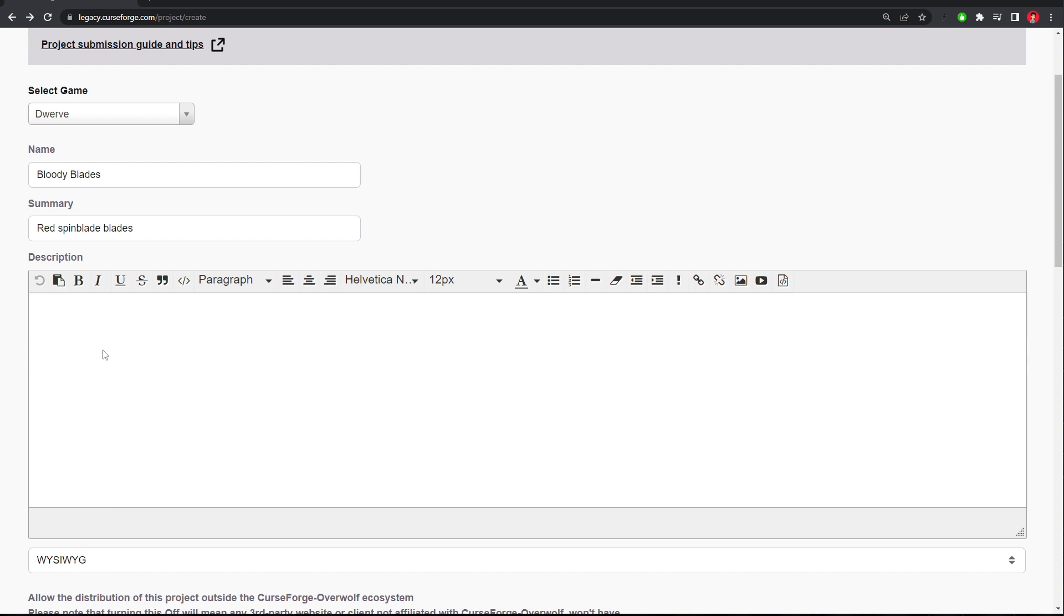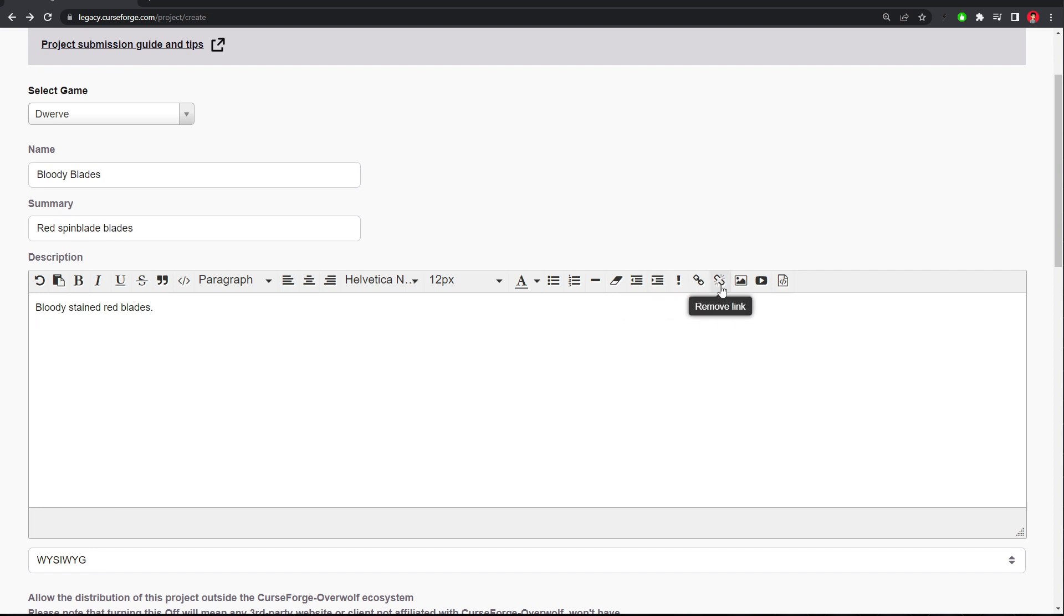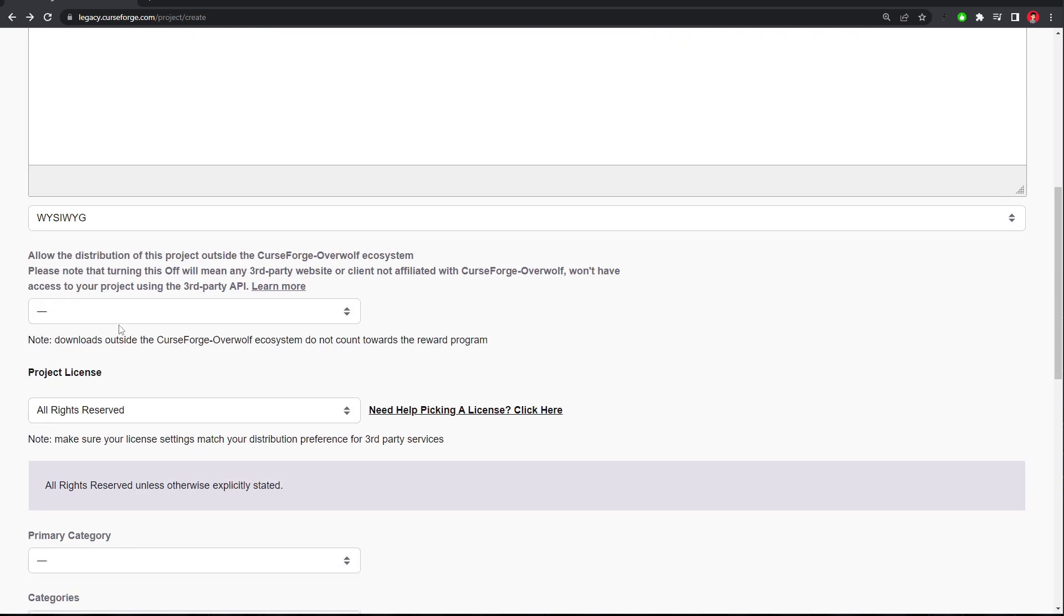And for the description, we can put in Bloody Stained Red Blades, or something like that. But remember, if you're submitting for the competition, remember to make a video and upload it to social media, TikTok, Twitter, YouTube, whatever, and just explain your mod. And this is where you would embed that, insert that link. Oh look, you can embed the video right in here. So don't forget to do that when you upload your mod to CurseForge.